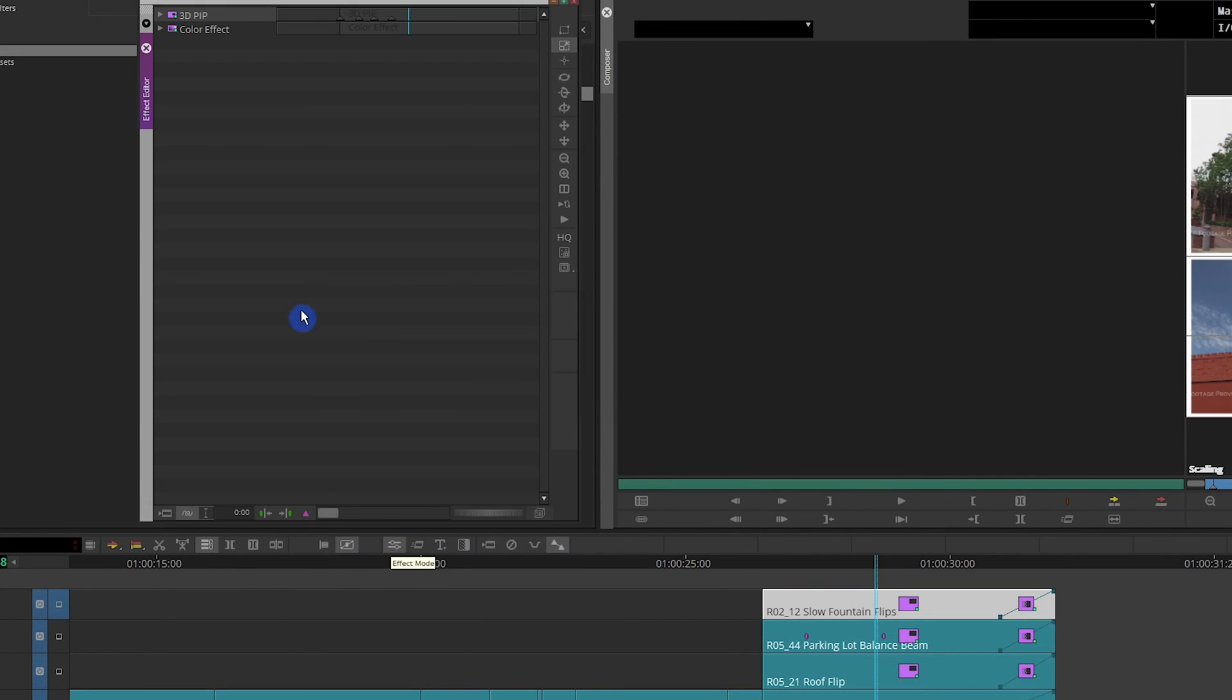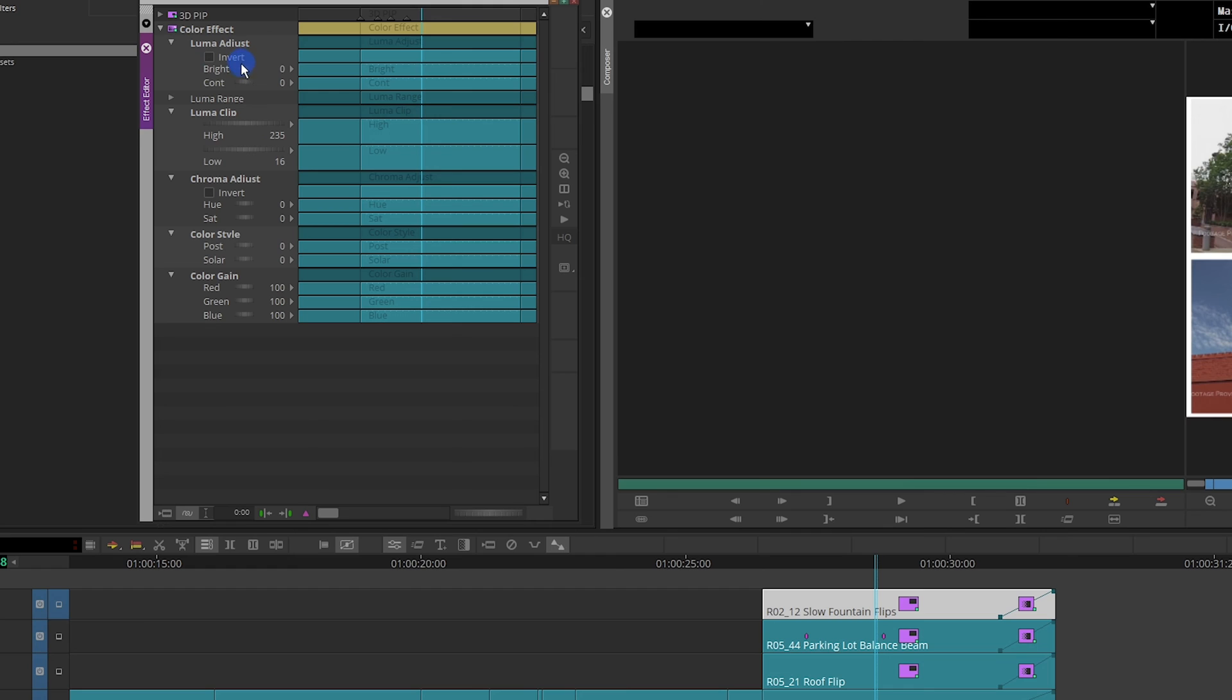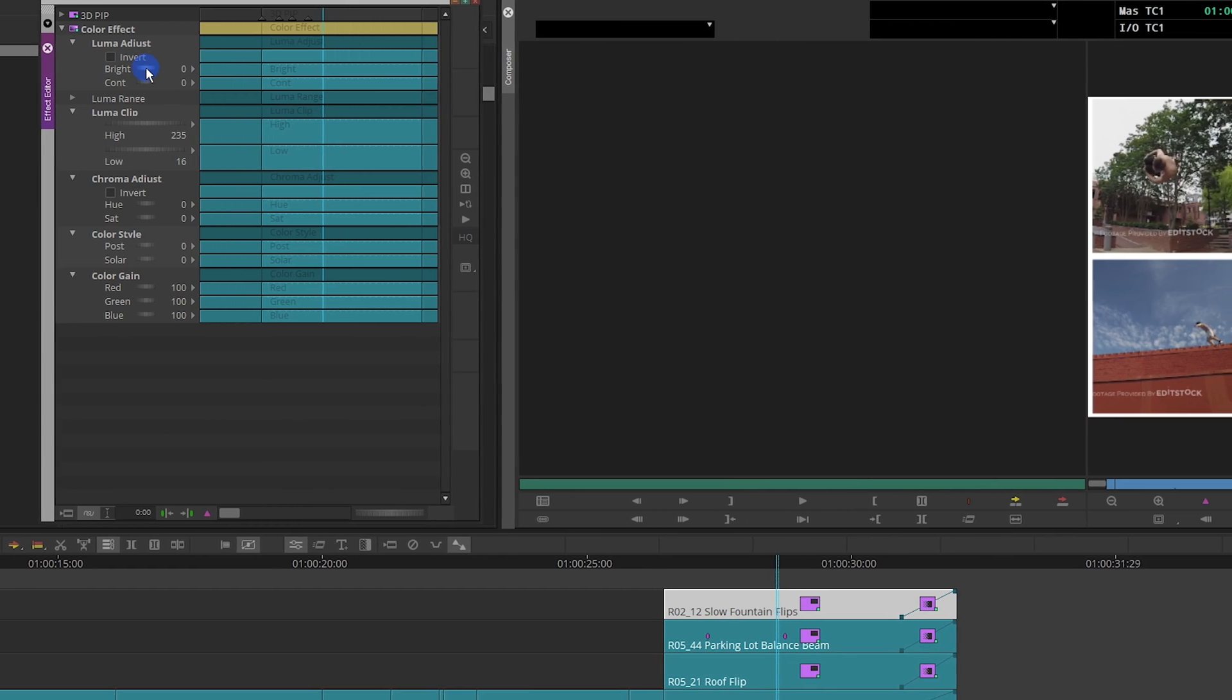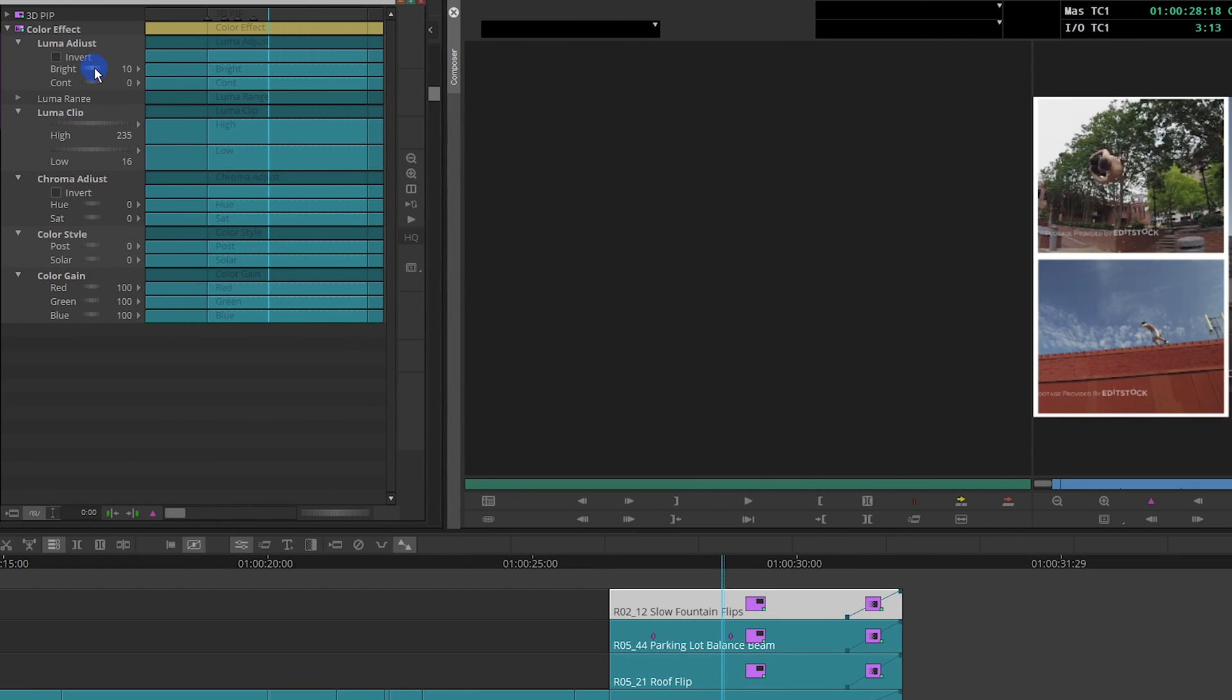Then, as you can see, now the 3D PIP effect is on top of the color effect. Now you can go in here, change the brightness, 10, contrast, 15. And it only affects the single clip that I need.